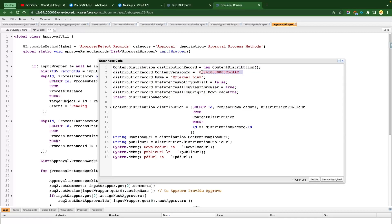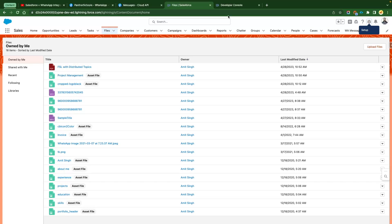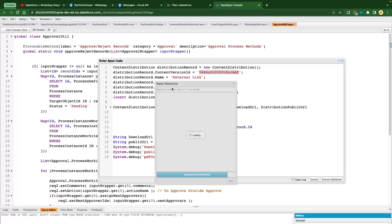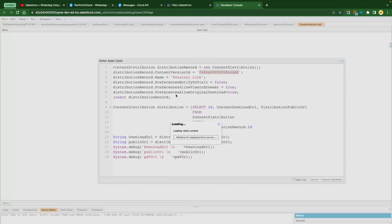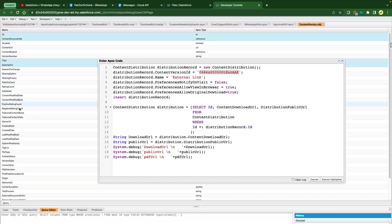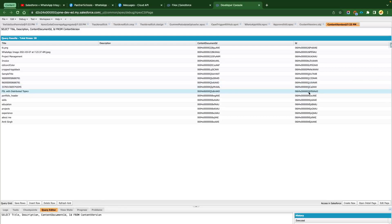We have a hard-coded ID for now, but we need the Content Version ID for the FSL file. We can go to the query editor, open File Open Resource, search for Content Version, and query fields like ID, Content Document ID, version number, title, and description. Execute the query, find the title of the file, and copy that ID.